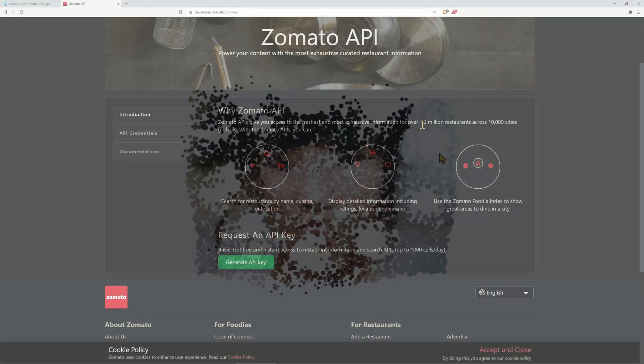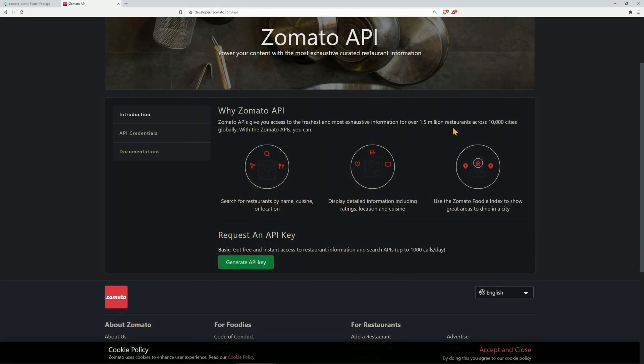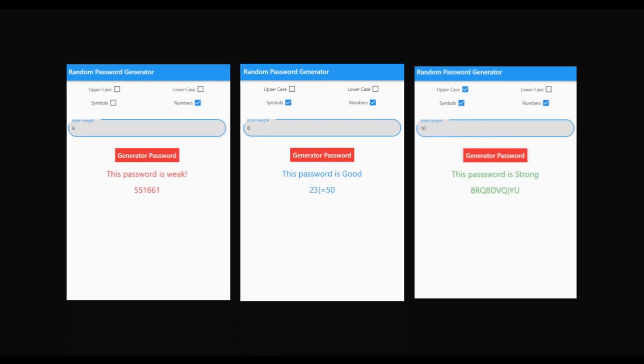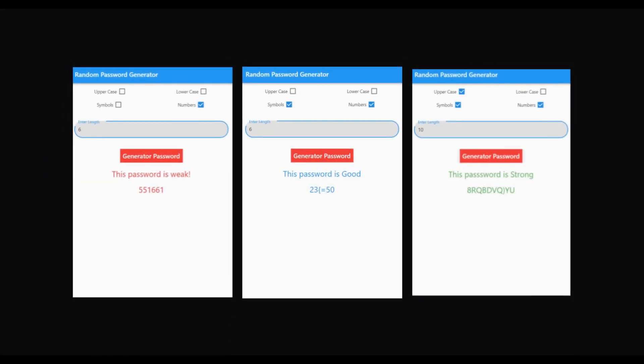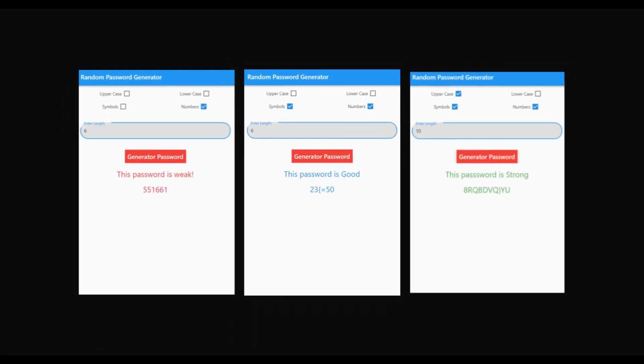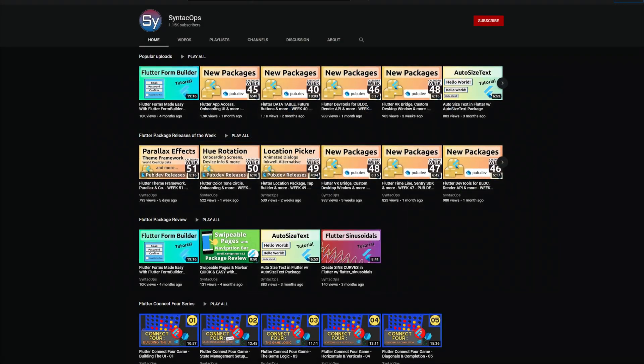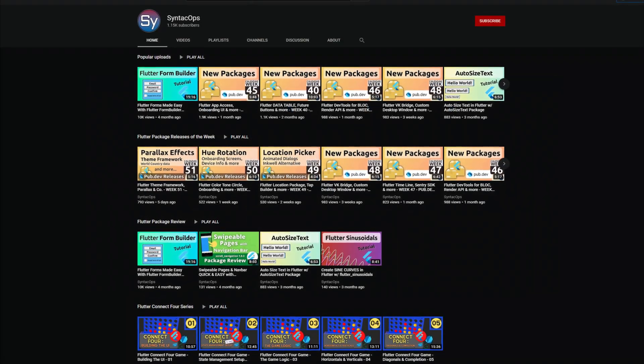A new fancy animation for animating images, the SDK for integrating the Zomato API to retrieve detailed information about restaurants, and seven more releases that made it into the top 10 of the week. Welcome to Syntech Ops.